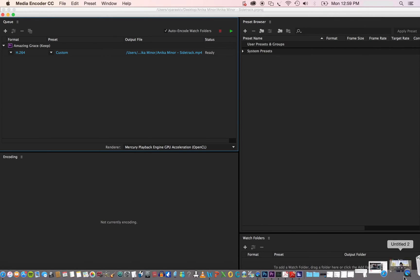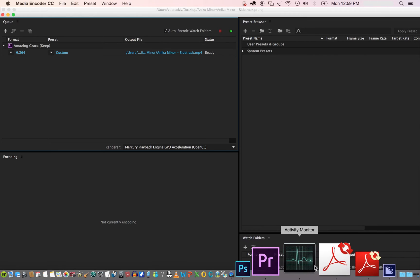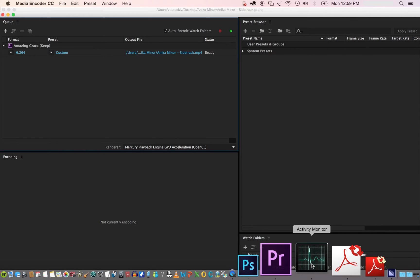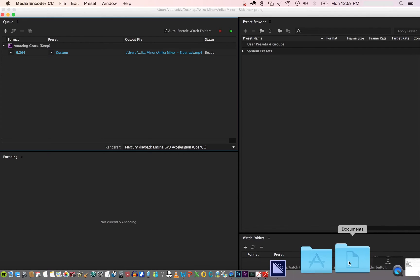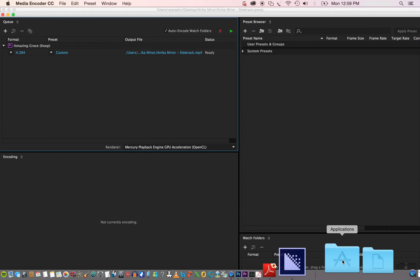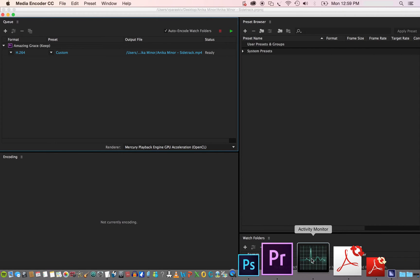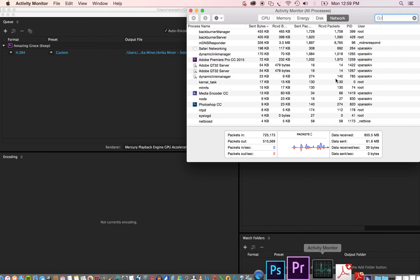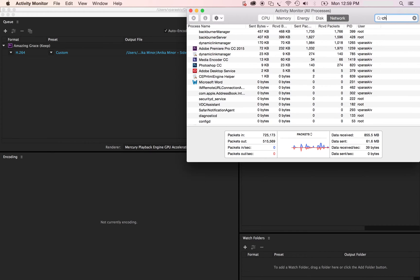Then what you're going to want to do is go to your Activity Monitor. I have mine in my dock. If you can't find yours, just go to your Applications folder and look for it. It'll be in there. Once you pop it up, you'll want to go here and search for Crash.